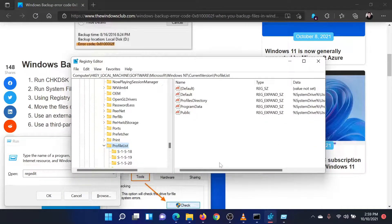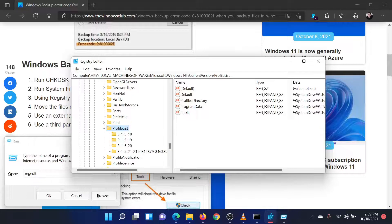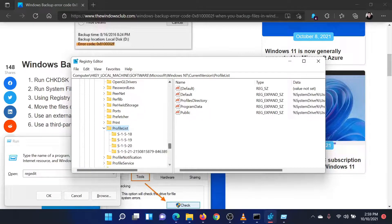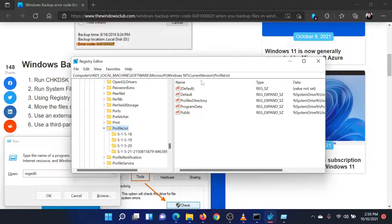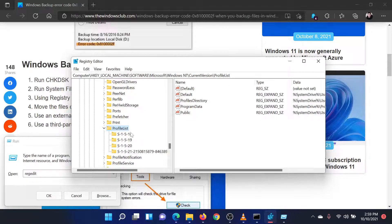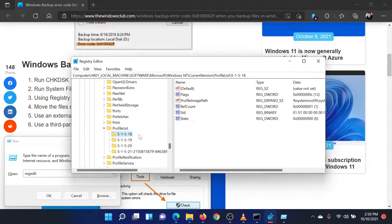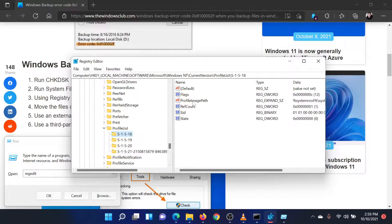Navigate to the key HKEY_LOCAL_MACHINE\Software\Microsoft\Windows NT\CurrentVersion\ProfileList. Under the profile list key, there are sub keys like S-1-5-18. Click on each key and check whether or not it has the profile image path entry in the right pane.